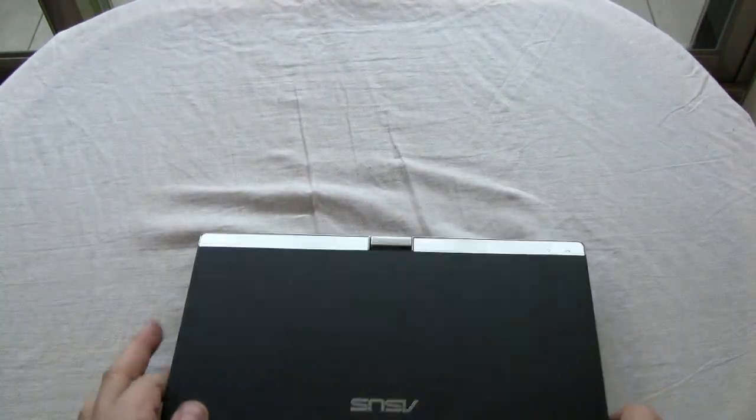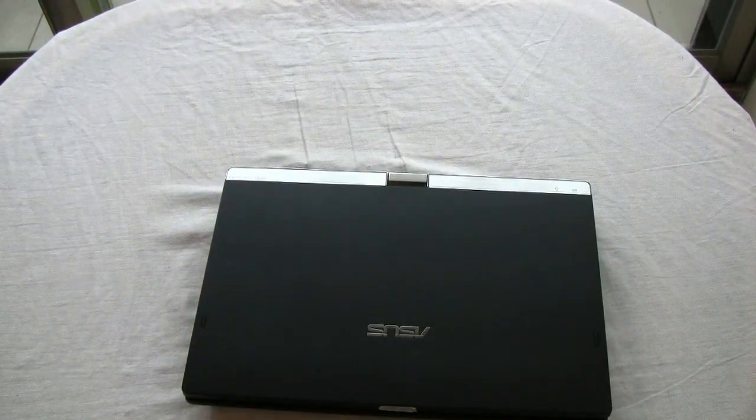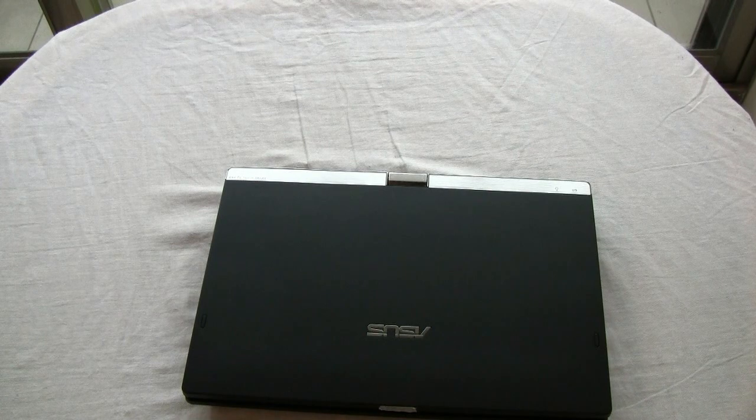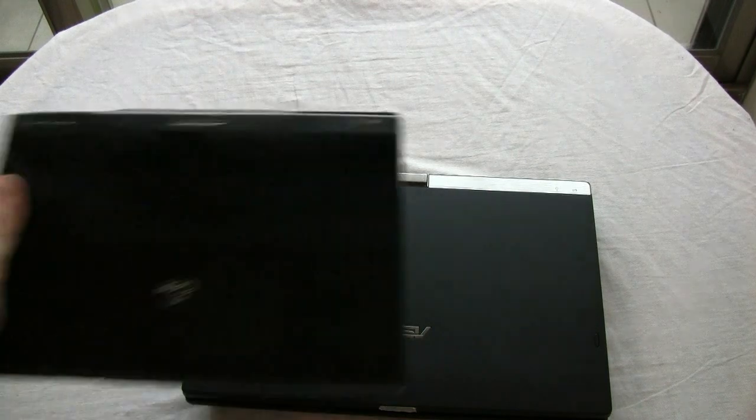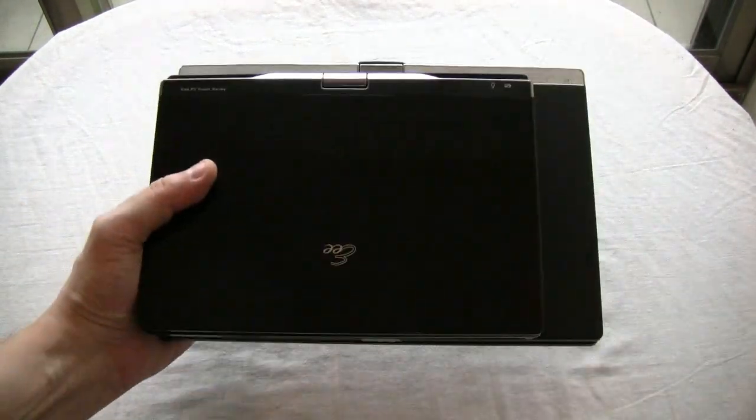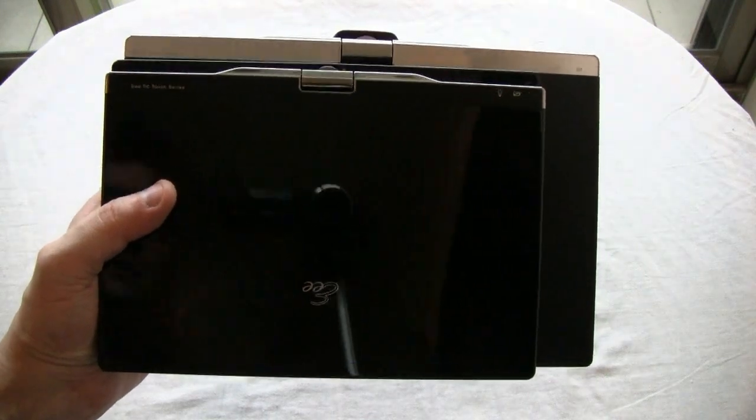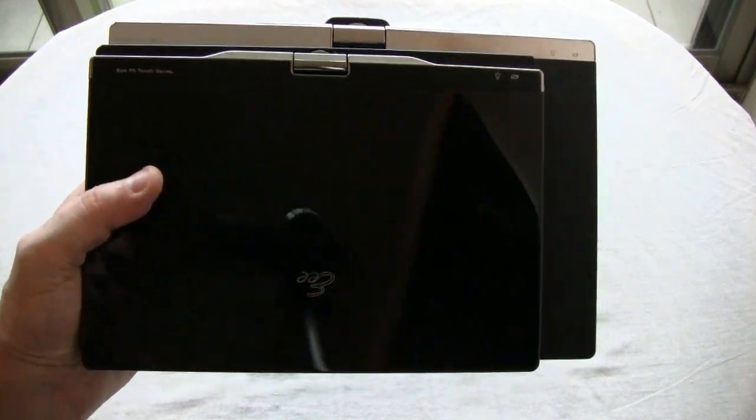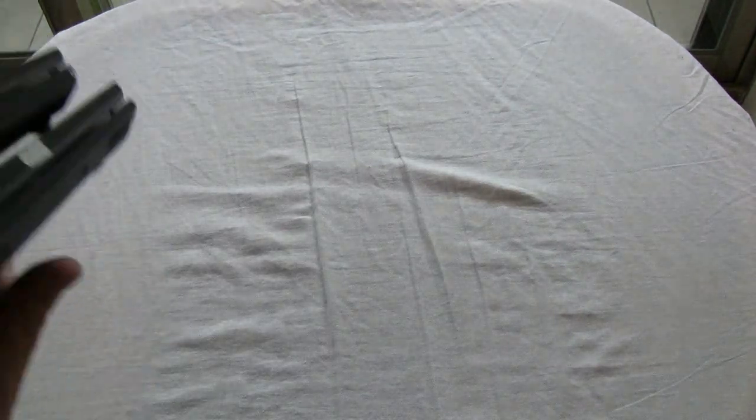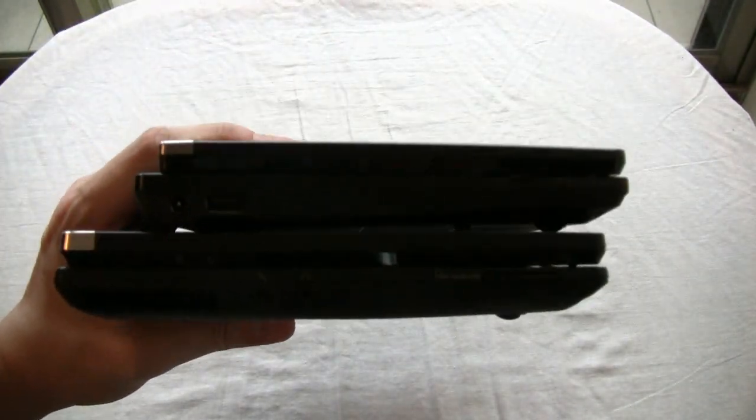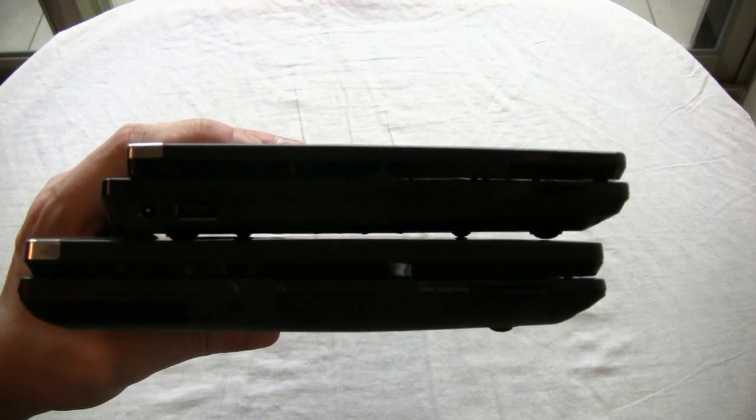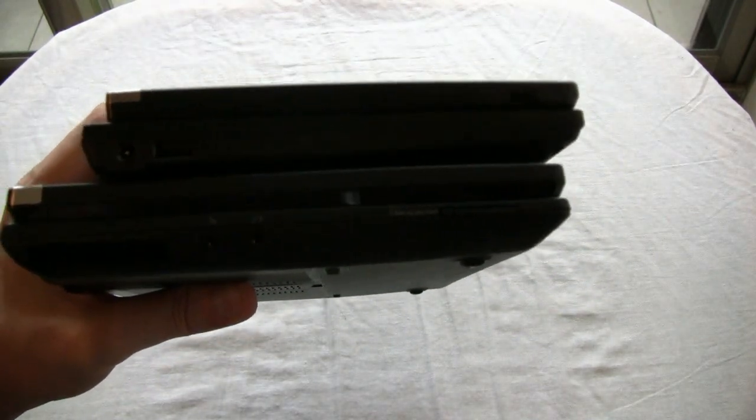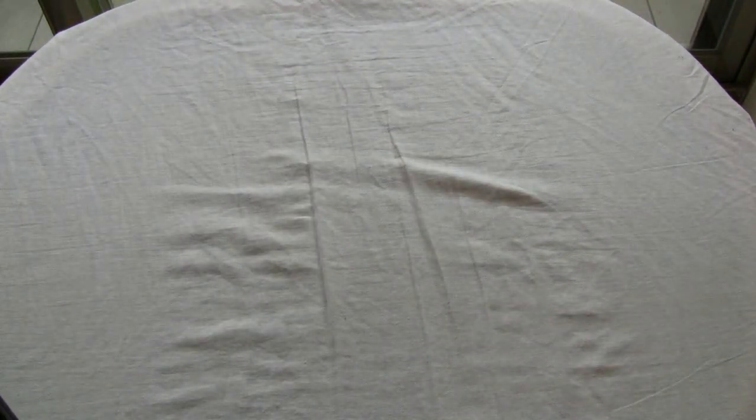You know what? Let's do a little size comparison with the T101 and the T91. I mean, that's a huge difference, isn't it? Look at this. So, both of them are part of the EPC Touch Series. How about thickness? Here we go. So, T91 on top. T101 on the bottom. That looks pretty good.